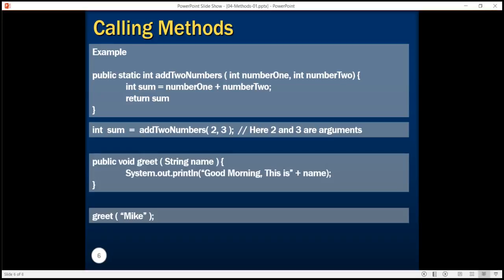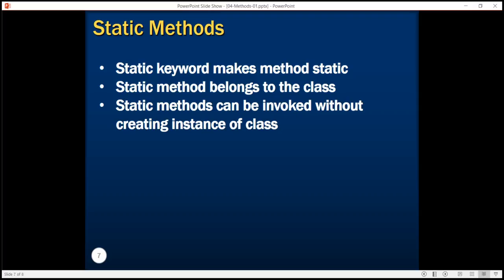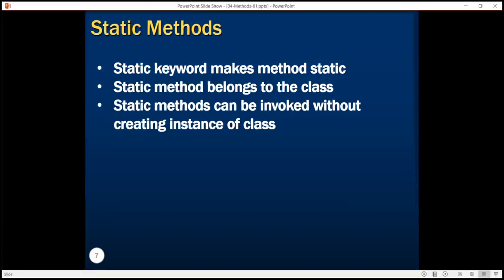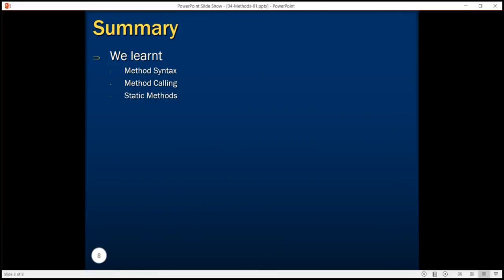If the method return type is void it may not return any value. In this tutorial we also discussed static methods — the static keyword makes the method static, meaning the method belongs to the class and we can invoke it without creating any instance of the class. So in this tutorial we understood the syntax to create a method, how to call a method, and what static methods are. In our next tutorials we will learn in detail about classes and object-oriented programming, so stay tuned.